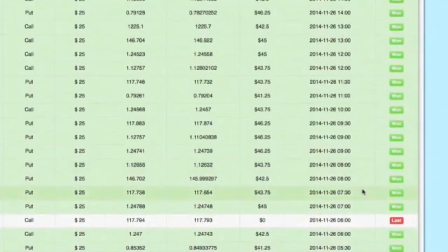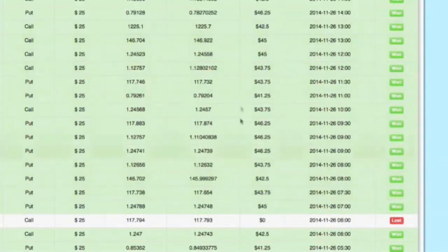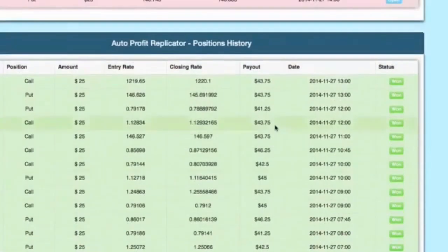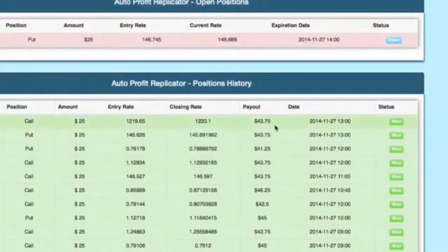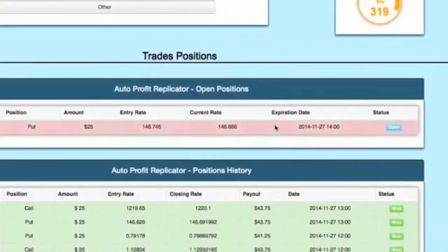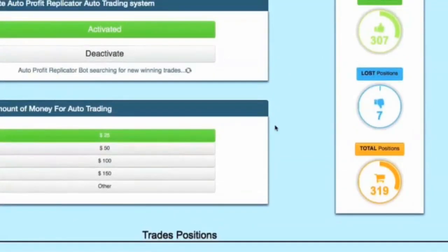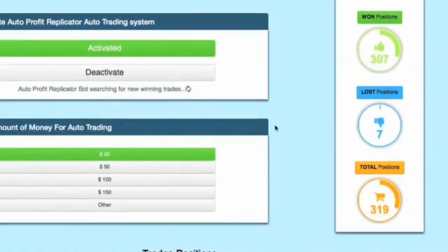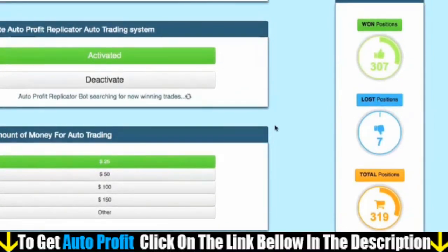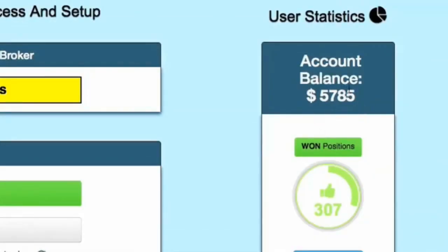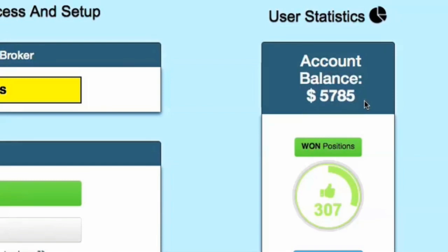Every now and then you see a lost trade, but this is such a very rare occurrence. Look how long it's taking me to scroll up this page — you can see all of the successful trades. You can see it's set to $25, the number of successful trades is 307, and the number of lost trades is just 7. From just a few days of auto trading, you can see $5,785 in cash profit — that's $5,785 from single low-risk $25 trades.